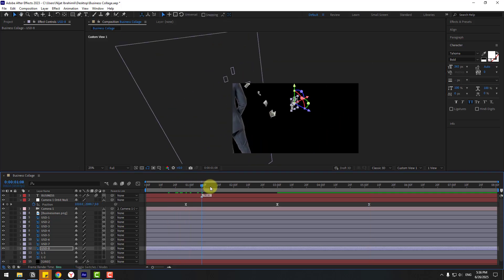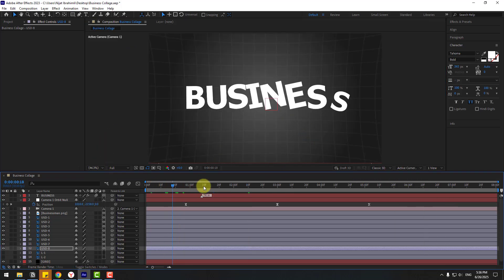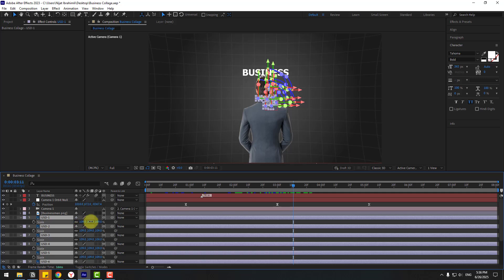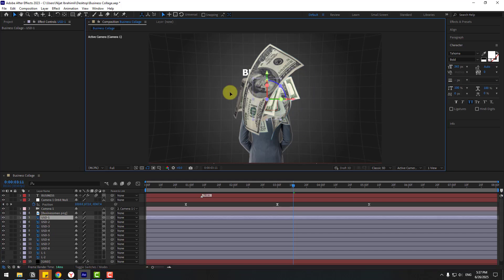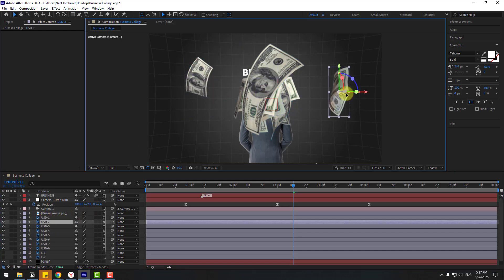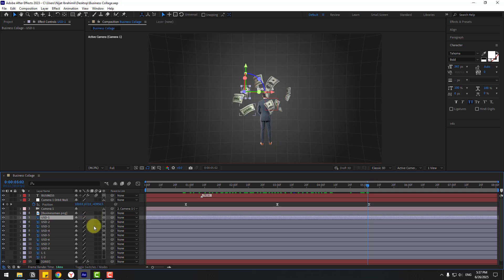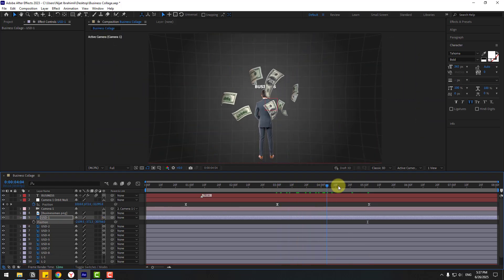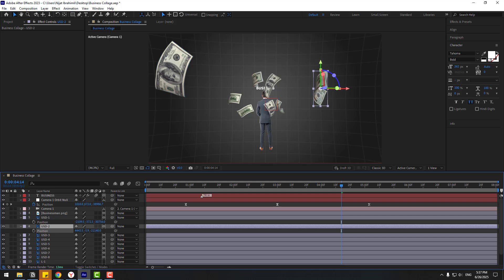Check Active Camera view. Prepare the full scene. Select all USD layers, press S, and change the scale. Move USD 1 to the left and USD 2 to the right. Then select USD 1, press P, and move it on the Z axis. Do the same for USD 2, moving it back on Z as well.